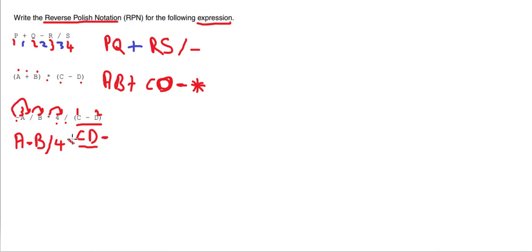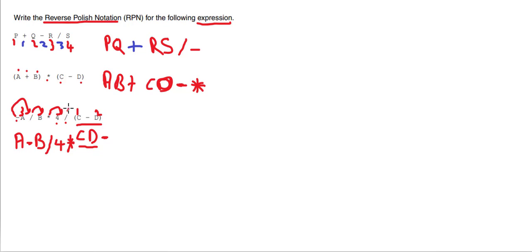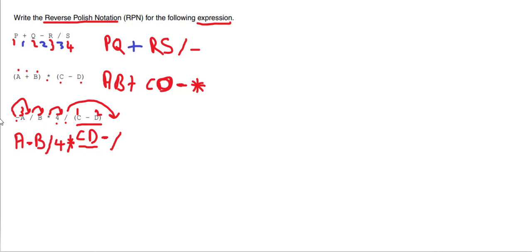Which leaves us with this divide. Now we've got CD together—we did that at the beginning—so we can simply just move this to the end. And there we go. So we've just created an RPN expression, or a statement shall I say, from this expression.